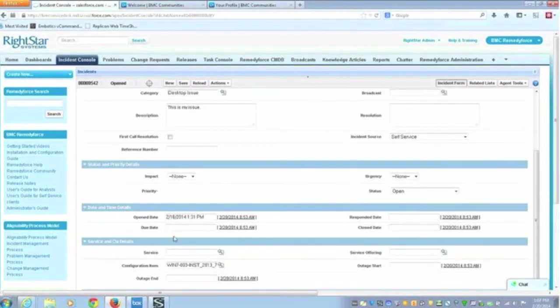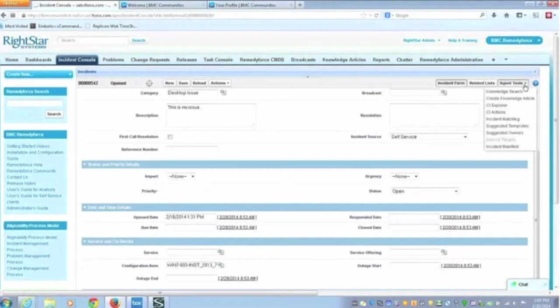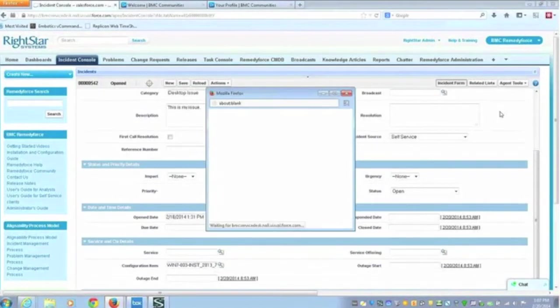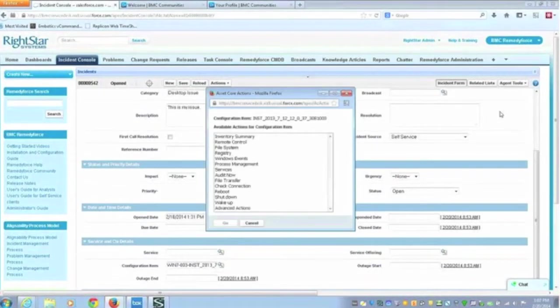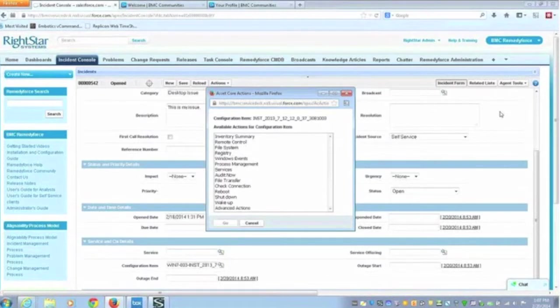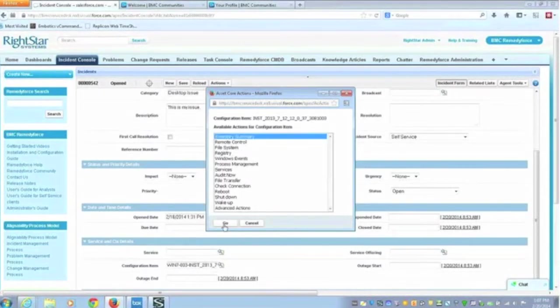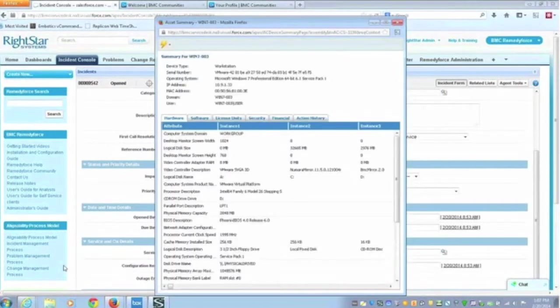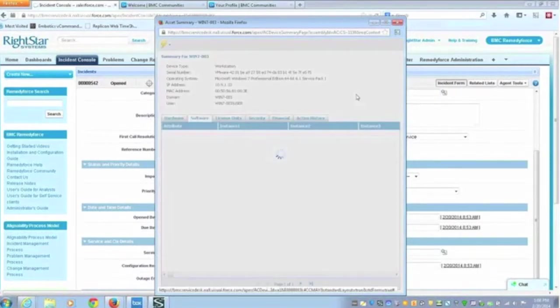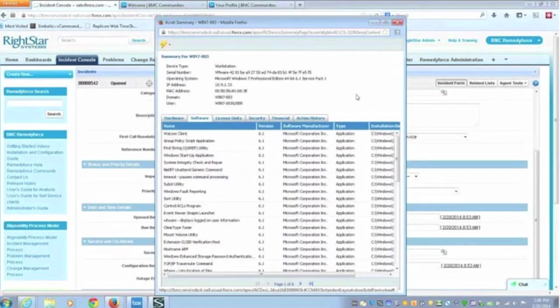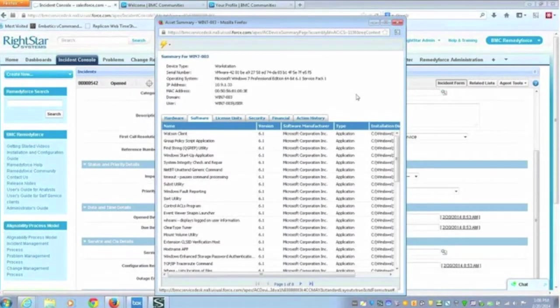What I'm going to do is up here on the upper right under the agent tools, we have CI actions or configuration item actions that I can take on this machine. This is going to be data that's going through the agent that I have on the machine. Through my AssetCore solution, it's bringing this information back to me. By way of an example, I'll just hit the inventory summary. You can see quickly what that data is that it's bringing back. What I'm going to do is go into the software. This is telling me quickly all the software that's installed on this machine. When we start talking about software compliance, we need to know quickly what software is on this machine.